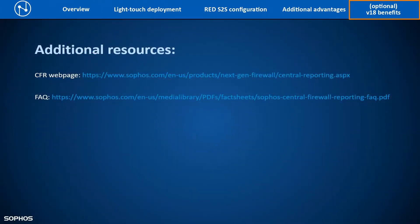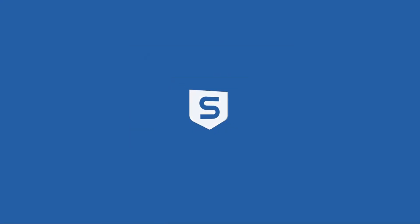For more information about Central Firewall Reporting, feel free to go through the links provided. We hope you liked this video and thank you for watching.